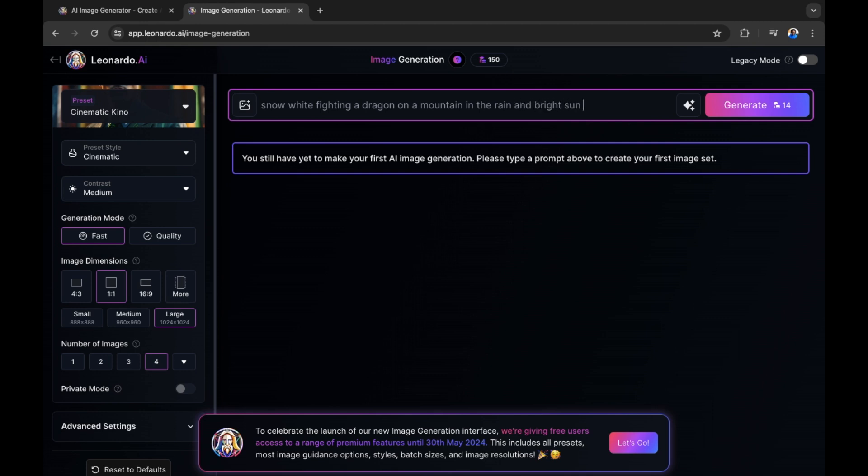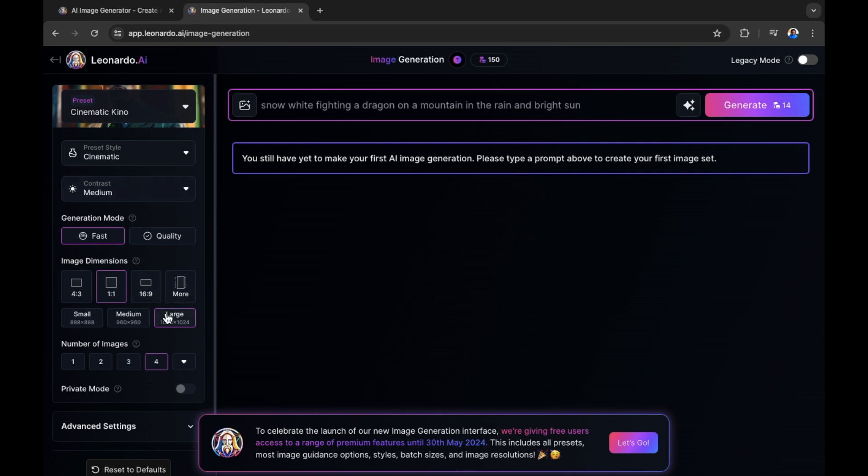And the setting is in the rain and bright sun. That is the prompt that I'm going to give this AI to begin with, because I want to show you what you're capable of doing as a beginner once you get started.